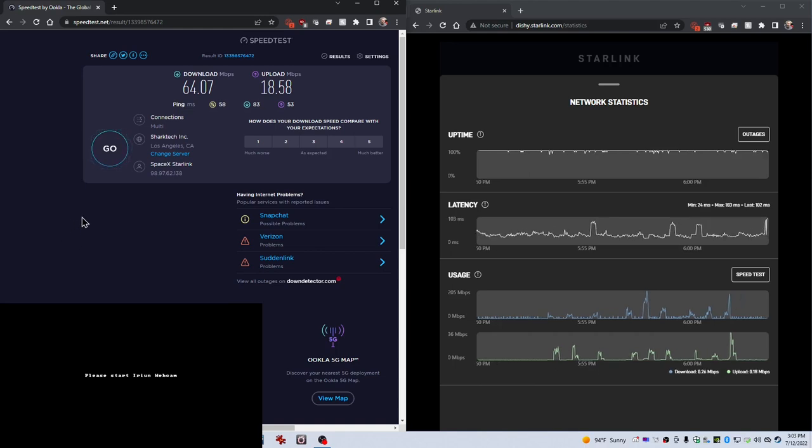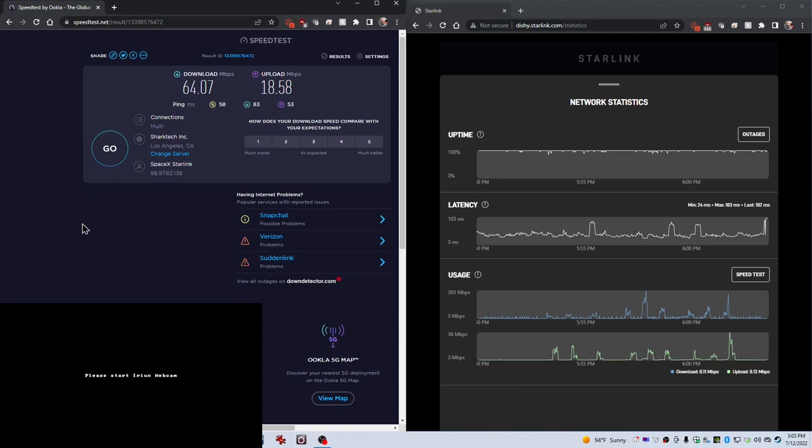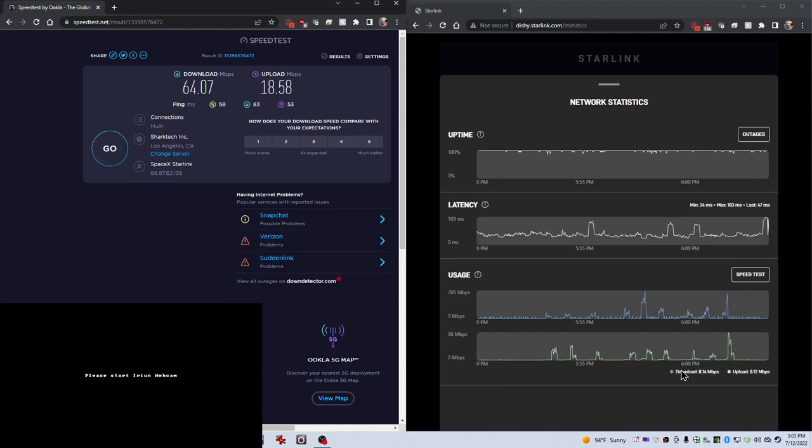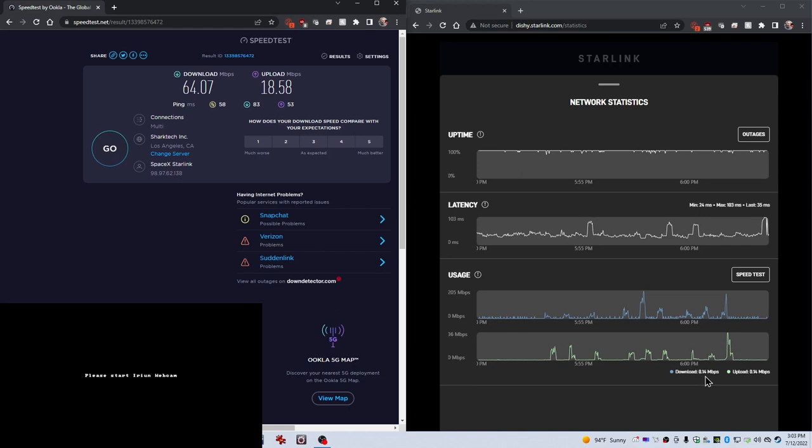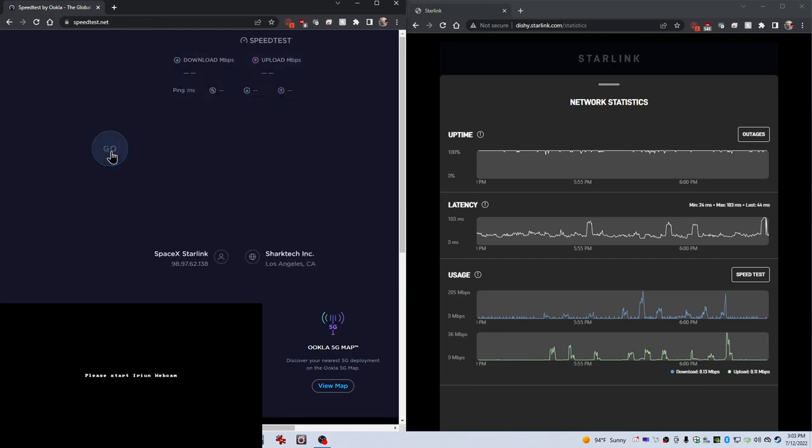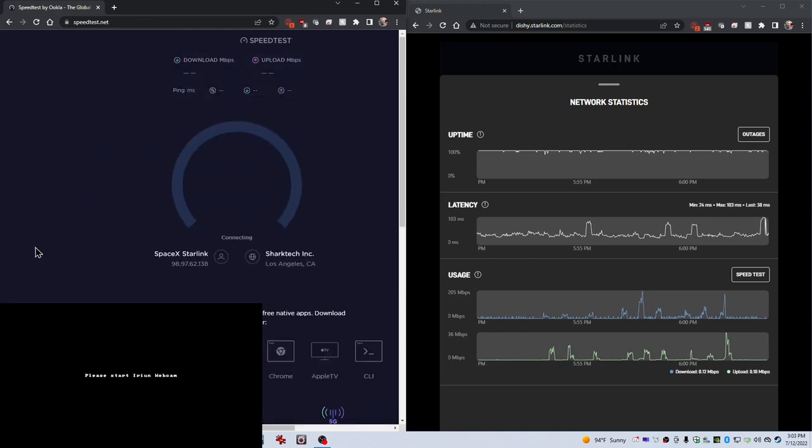All right. So, one of my kids was watching a video. I am still plugged into the main router. You can see on the Starlink statistics, there's not a lot of downloads. So, I'm gonna do another speed test right now and see if this shows any significant improvement.